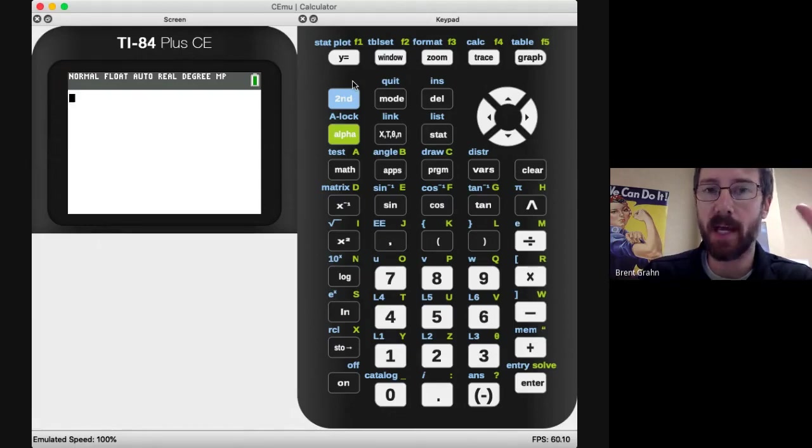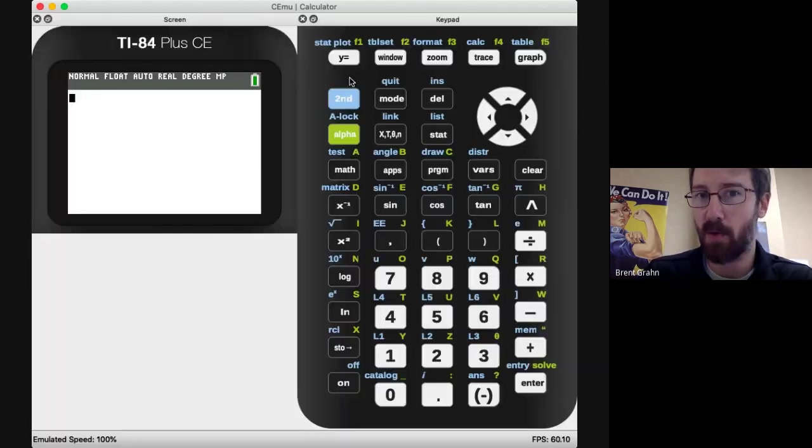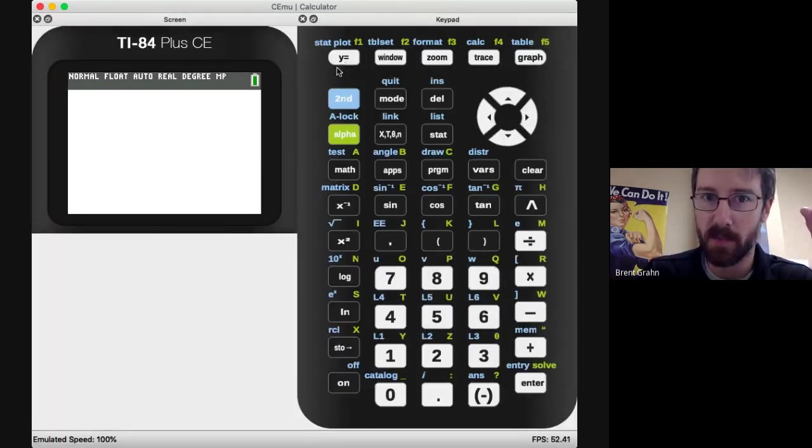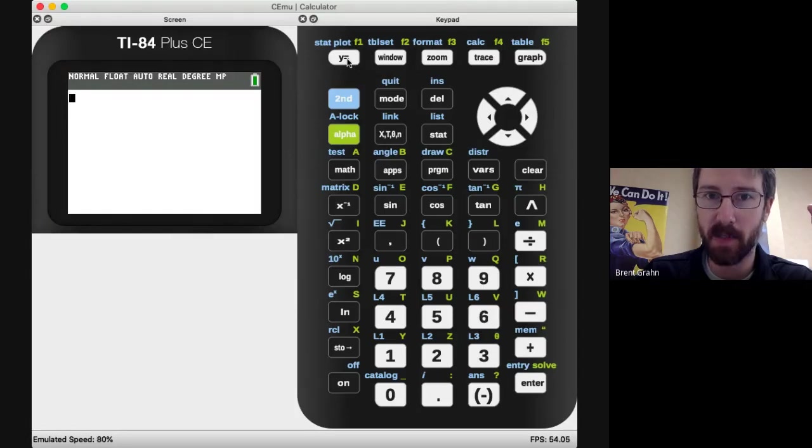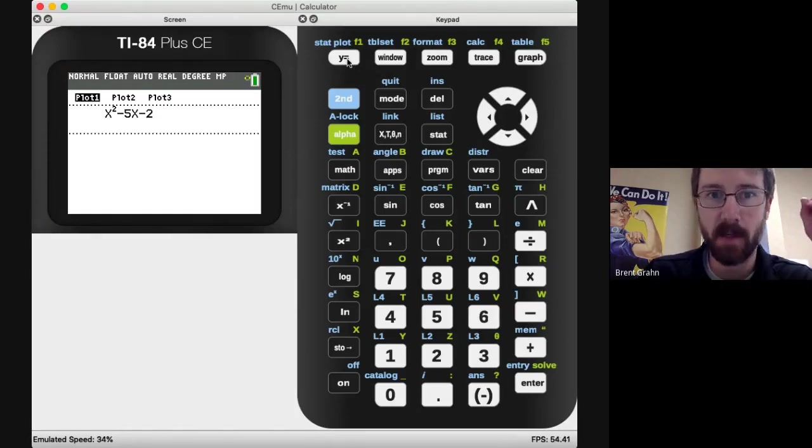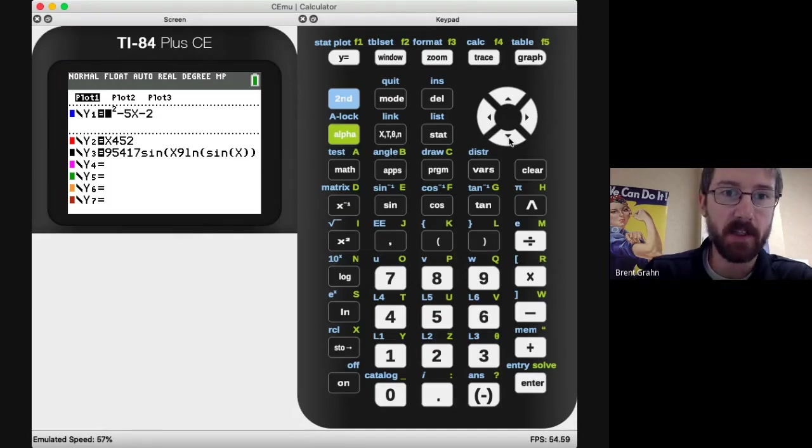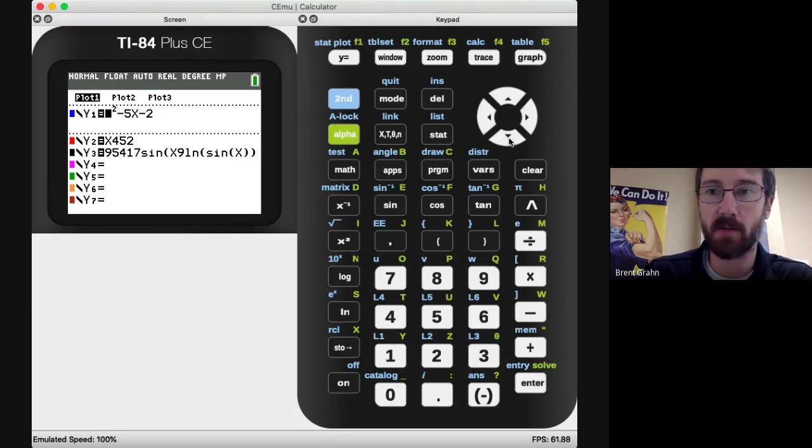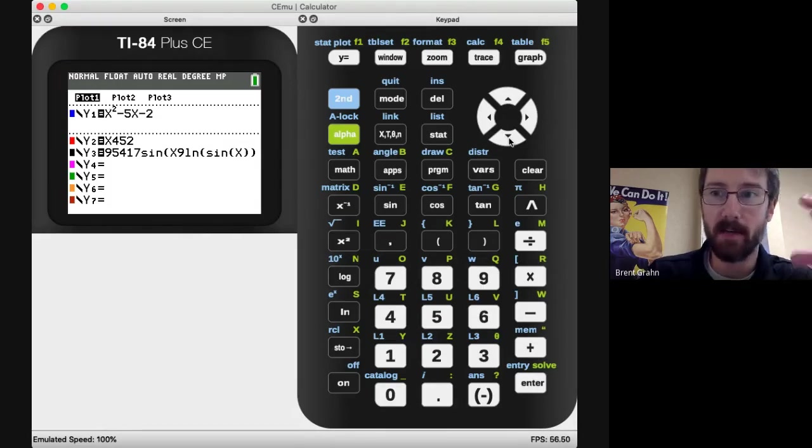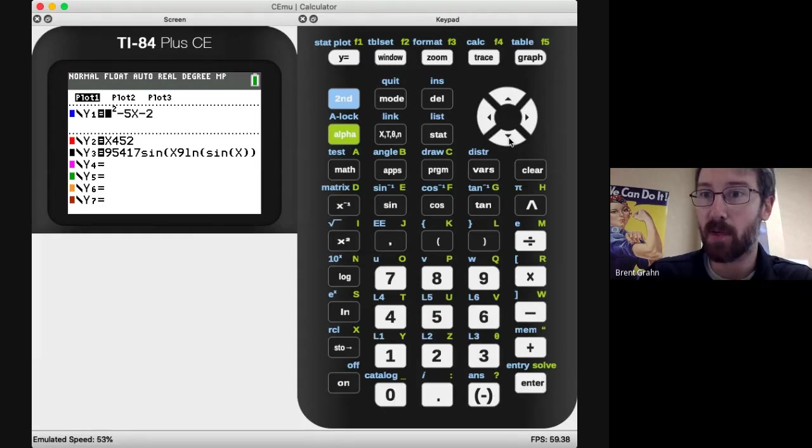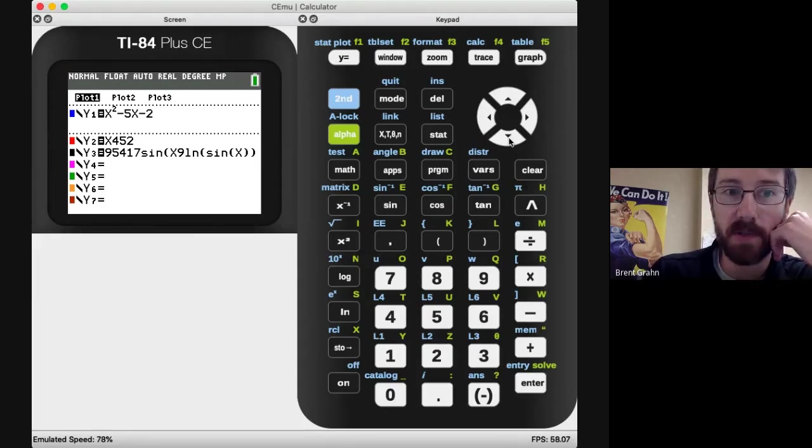Let's go to where we're going to enter the equations, so the Y equals button. If you see where my cursor is up here in the top left, click that. Now I've intentionally threw a bunch of junk in here and screwed up mine, so that if yours is screwed up you could kind of go through the same process.